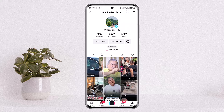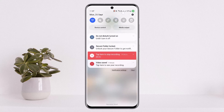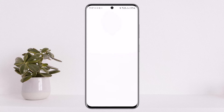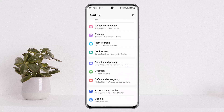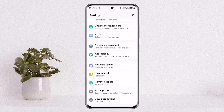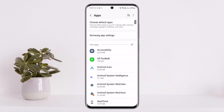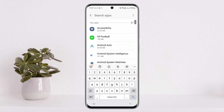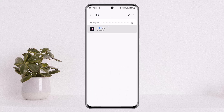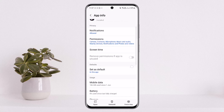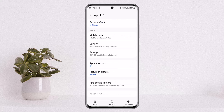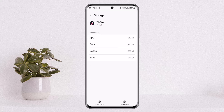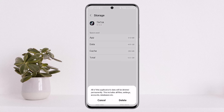In that case, you might want to reset the application. Head into your device settings and go into the Apps option. Under Apps, scroll down or search for TikTok from the search panel. Once you find it, scroll down and head into the Storage option. Under Storage, tap on Clear Data, and all of the application's data will be cleared.